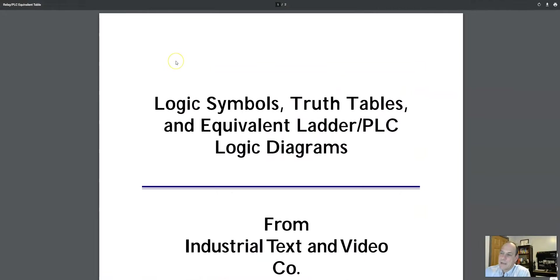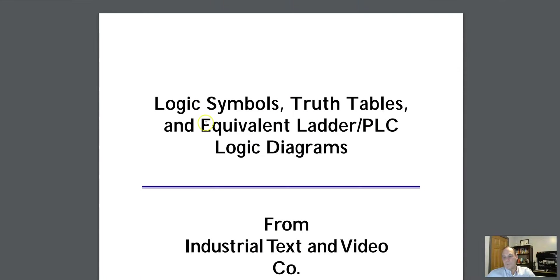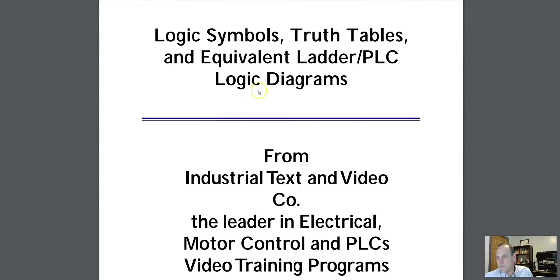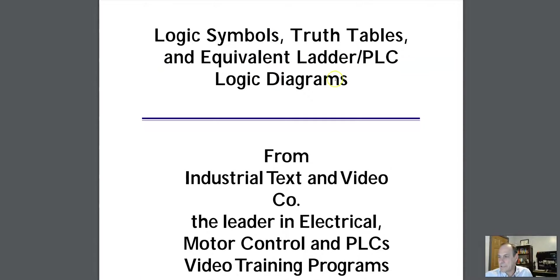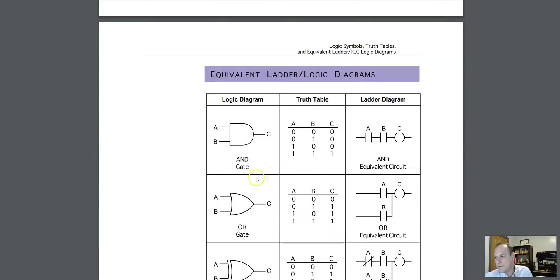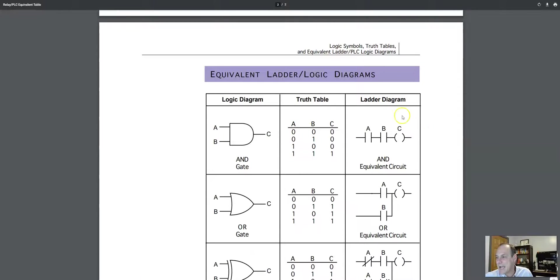Okay, so what do we got next? Now we got something. We got a little higher level, right? So this is a logic symbol, truth table, and equivalent ladder logic. So what they've done is they've taken the ladder logic, a truth table, and a ladder diagram.